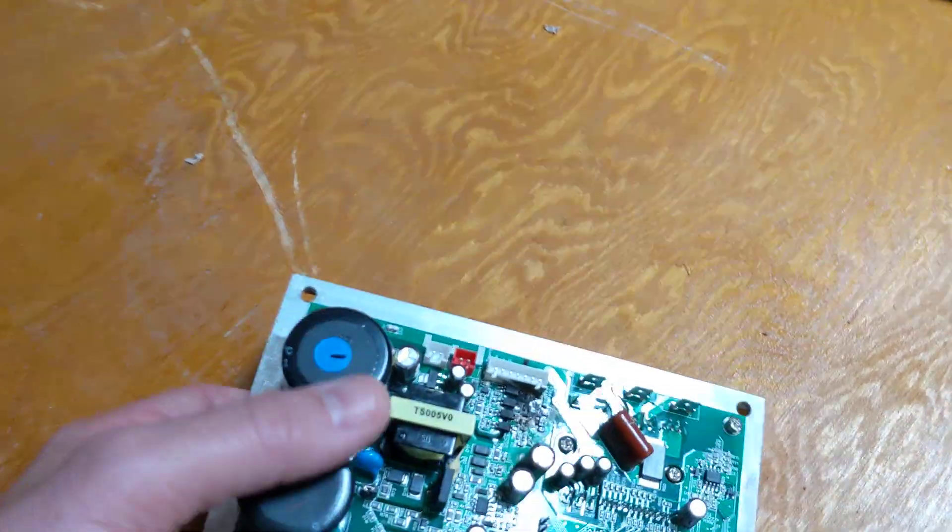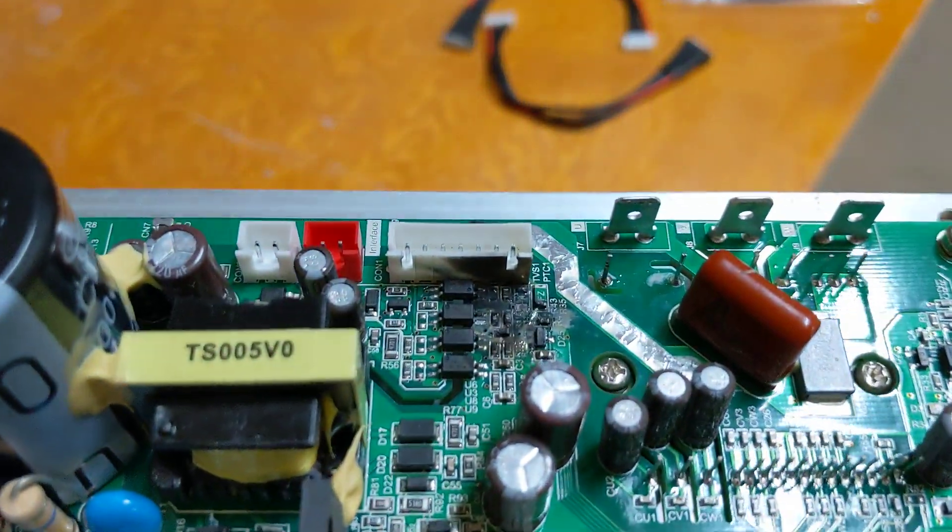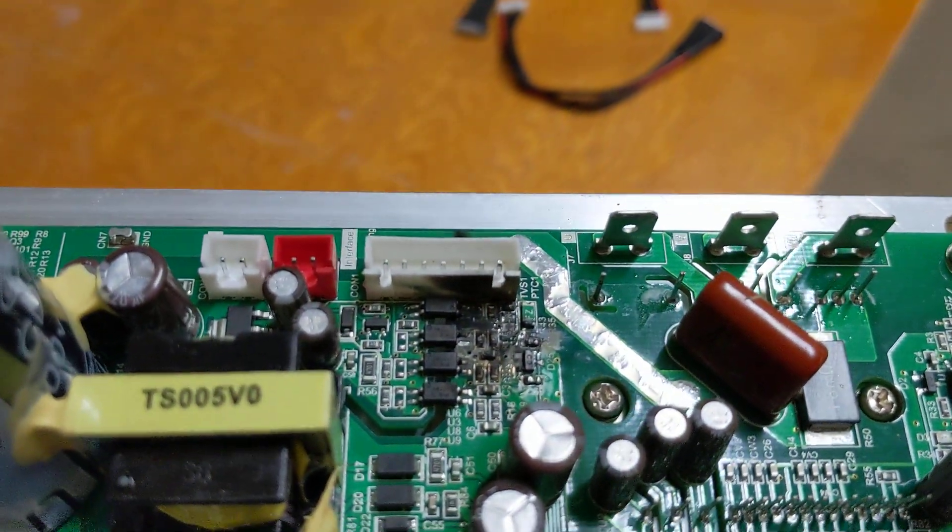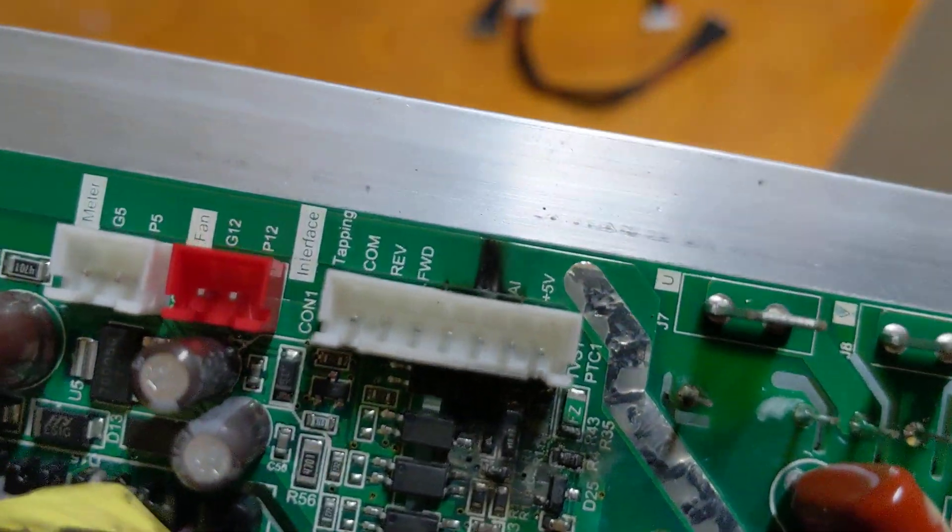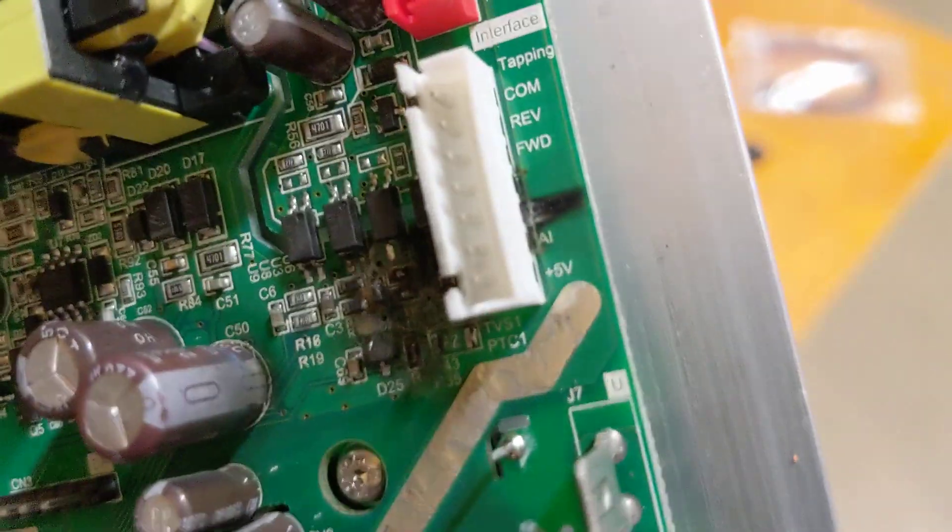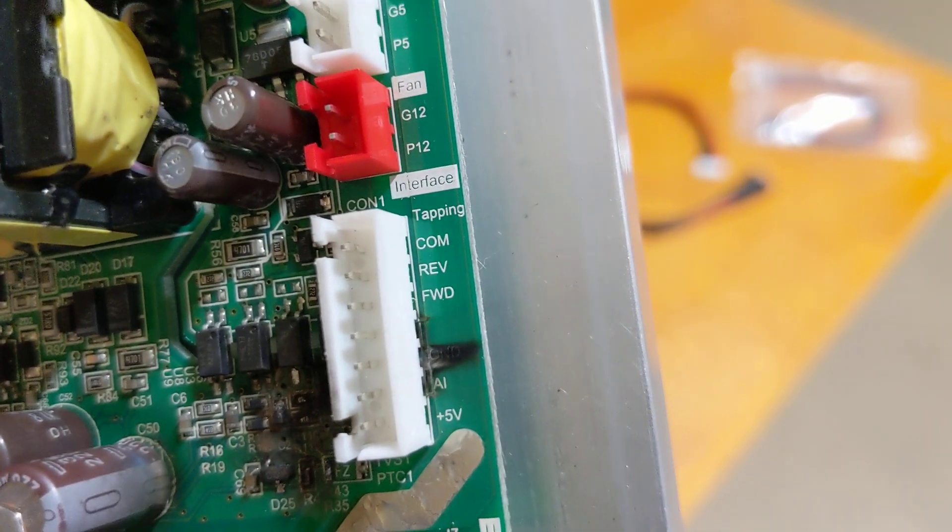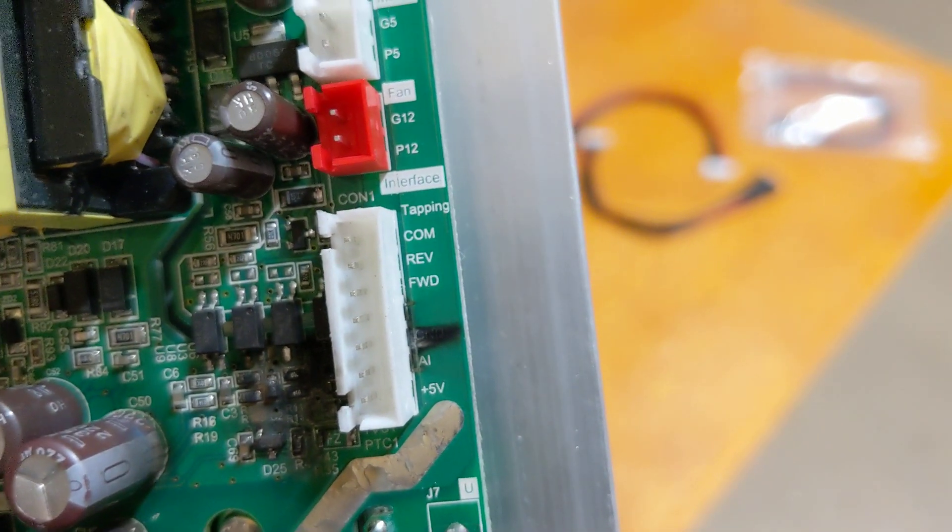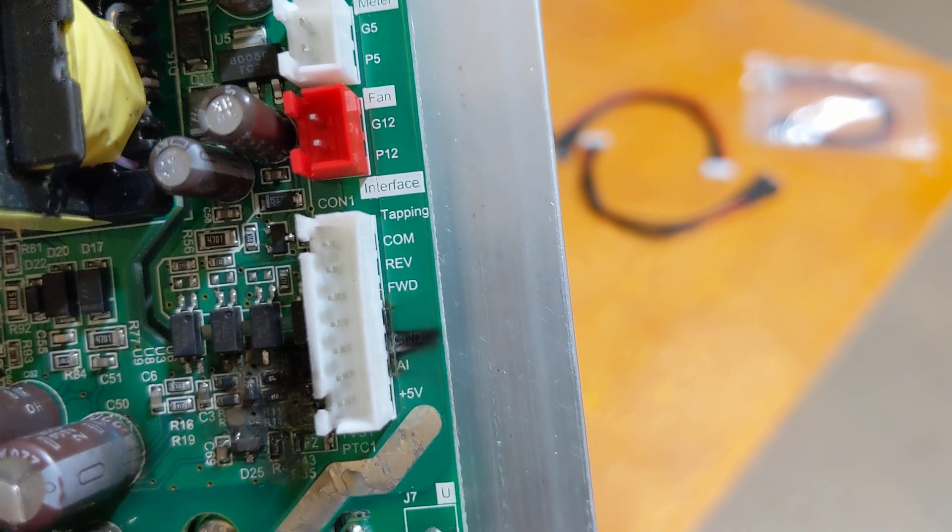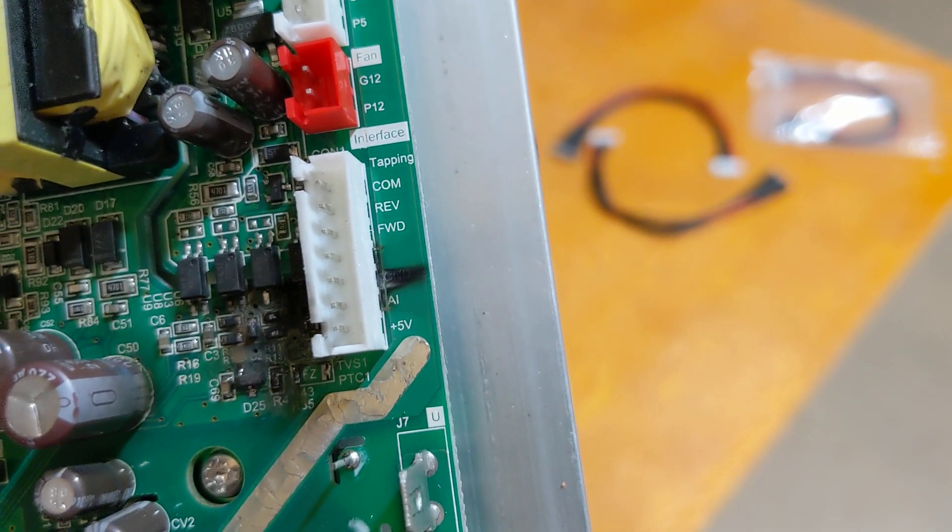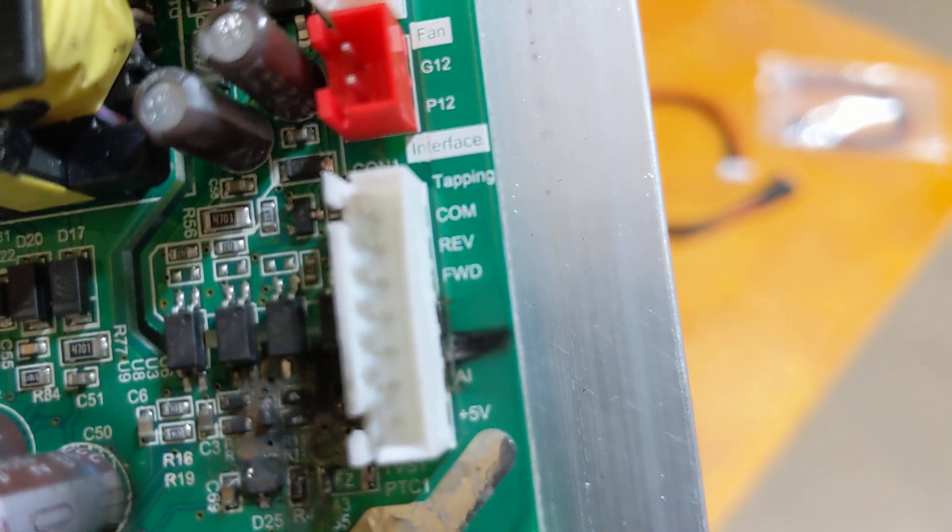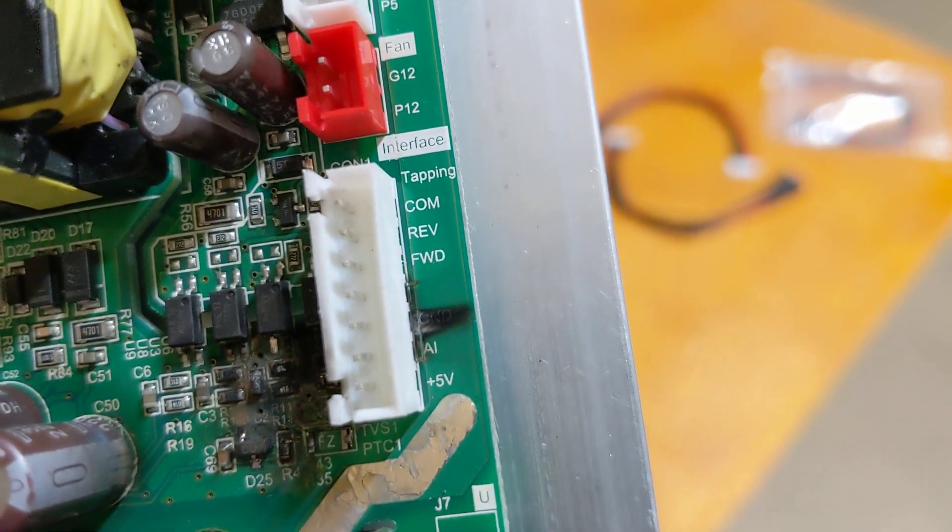But as I was looking at this connector, this right here is the connector where the potentiometer and the forward and reverse connections go. And actually you can sort of read that. You can see that that tapping, that doesn't do anything. Common, reverse, forward. These are all the connections that you use to control the spindle.